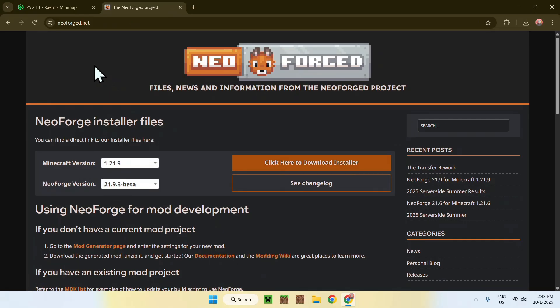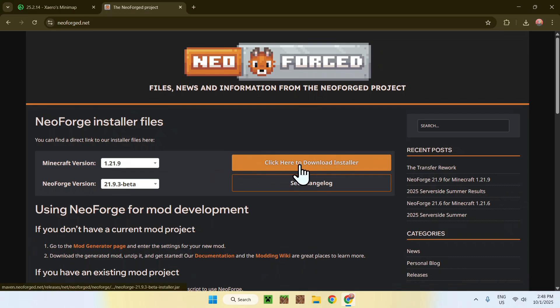For the Minecraft version, make sure it is for 1.21.9, and if it is, click the click here to download installer button.